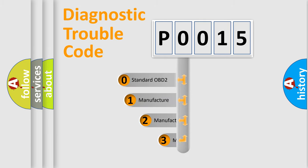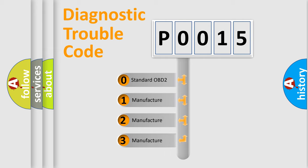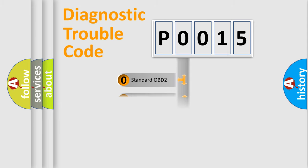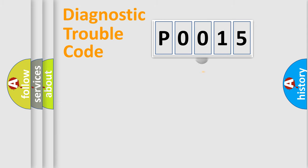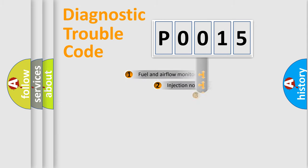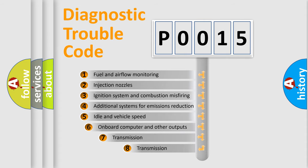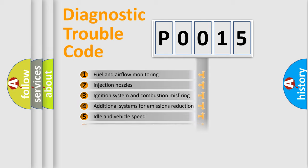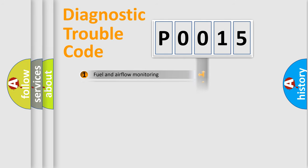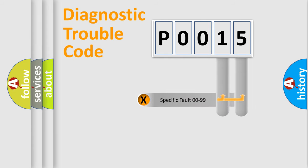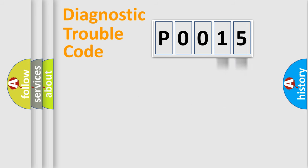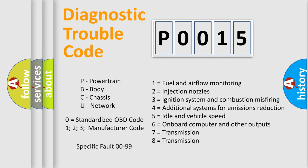If the second character is expressed as zero, it is a standardized error. In the case of numbers 1, 2, 3, it is a car-specific error. The third character specifies a subset of errors. The distribution shown is valid only for the standardized DTC code. Only the last two characters define the specific fault of the group. Let's not forget that such a division is valid only if the second character code is expressed by the number zero.